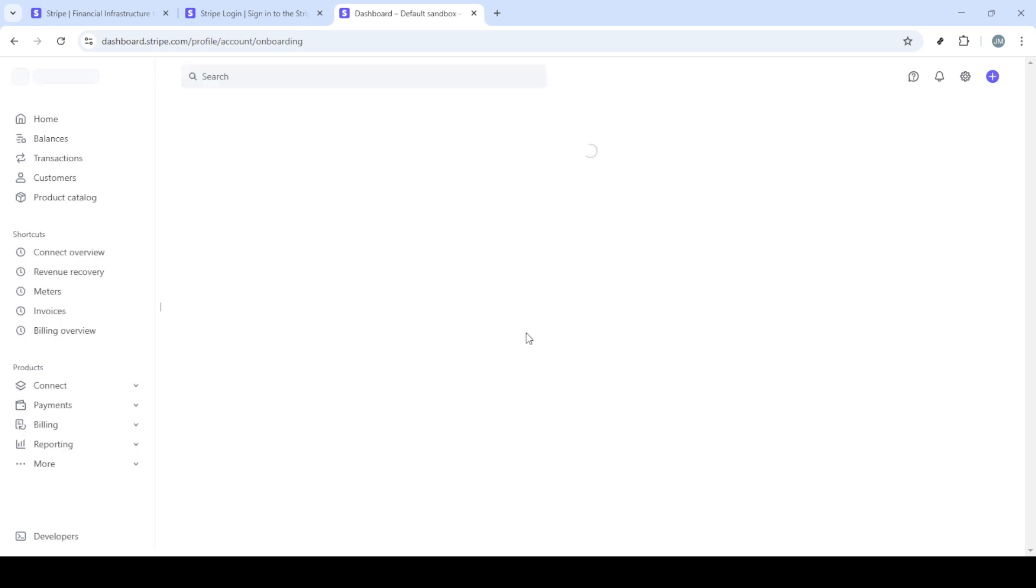And there you have it, a quick and straightforward method to manage what appears on your Stripe billing documents. If you're ever unsure, you can always visit this page again to double check or update your details. Thanks for watching and I hope this was helpful for you. See you in the next video.